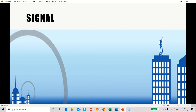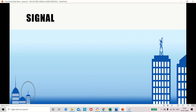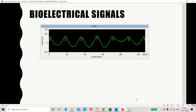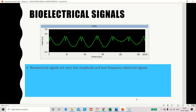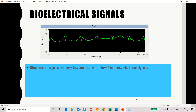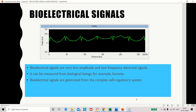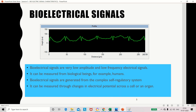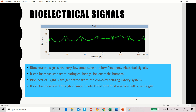First, you should know what a signal is. A signal is a physical quantity which varies with time. It may be a sound — all information can be shared between people or devices even over long distances. Now, bioelectric signals are generated from the human body. They may have very low amplitude and very low frequency. They are generated from the self-regulatory system — our body's internal organs create the potential, which can be measured through changes in potential across a cell or an organ.